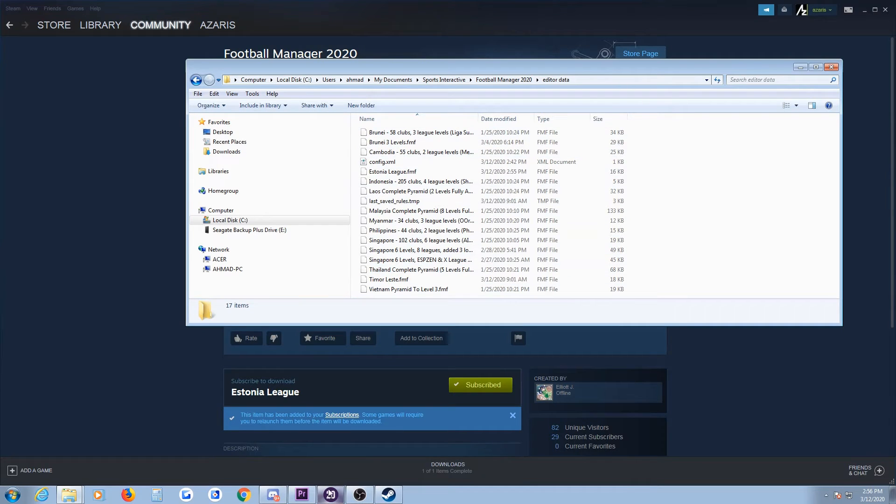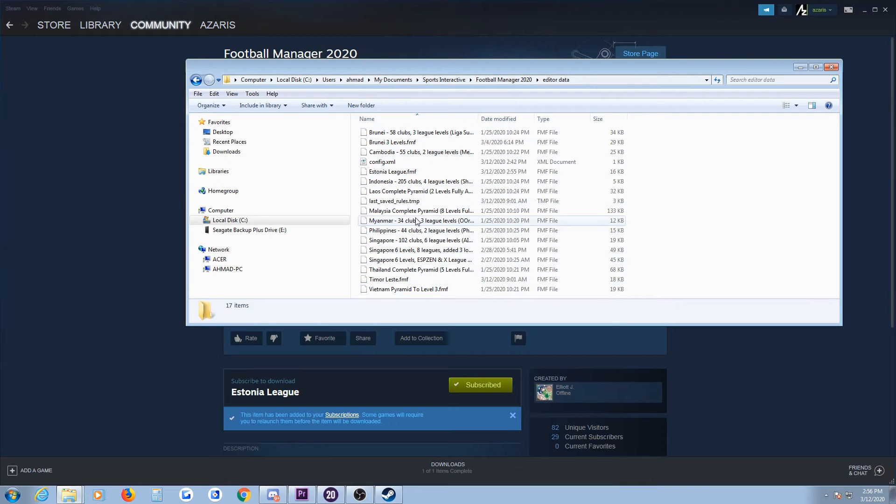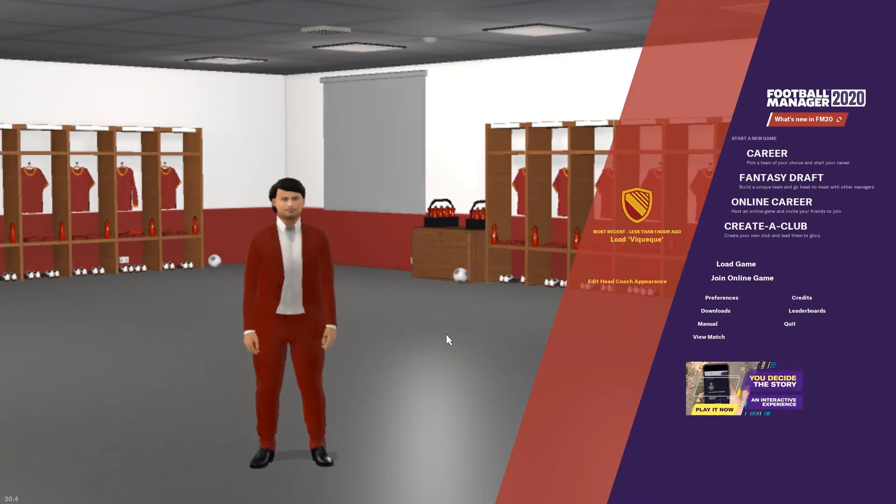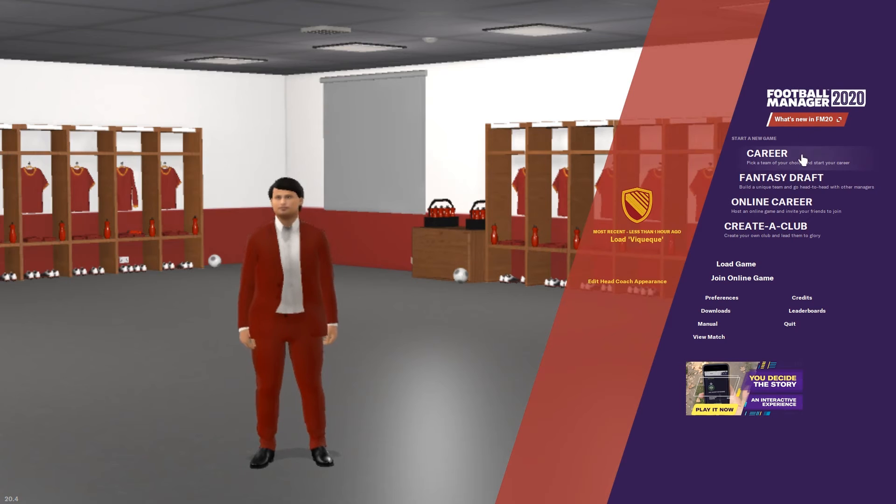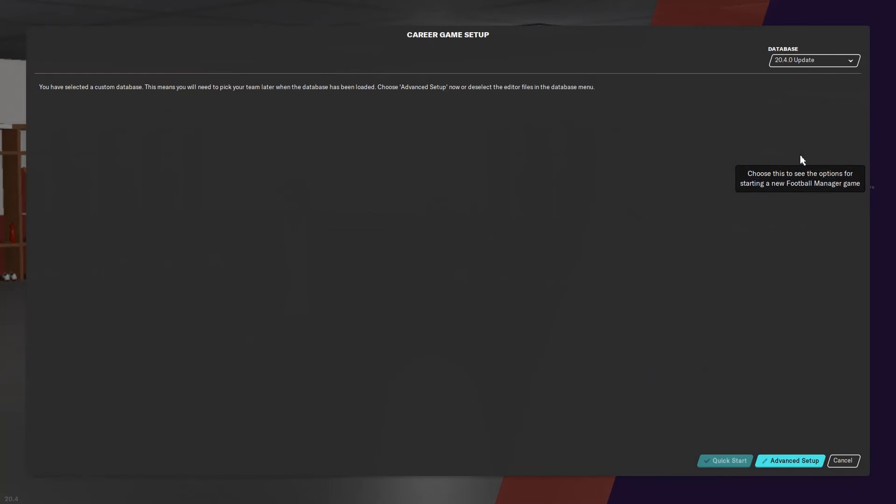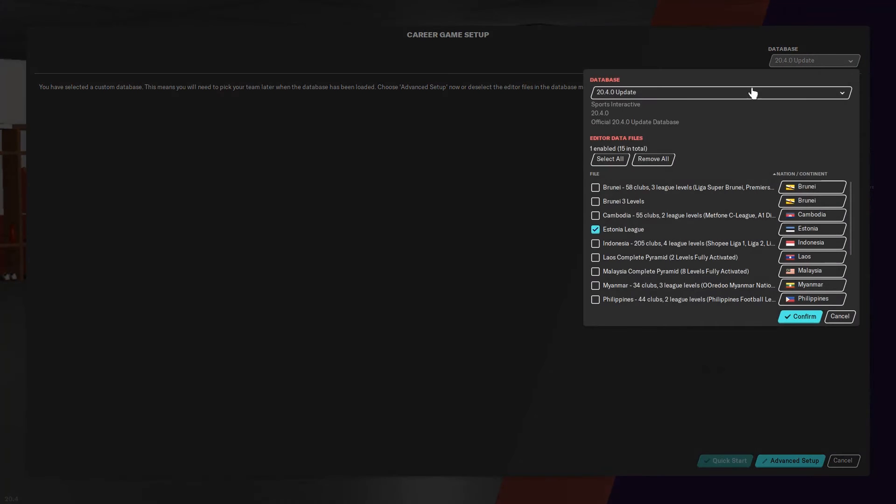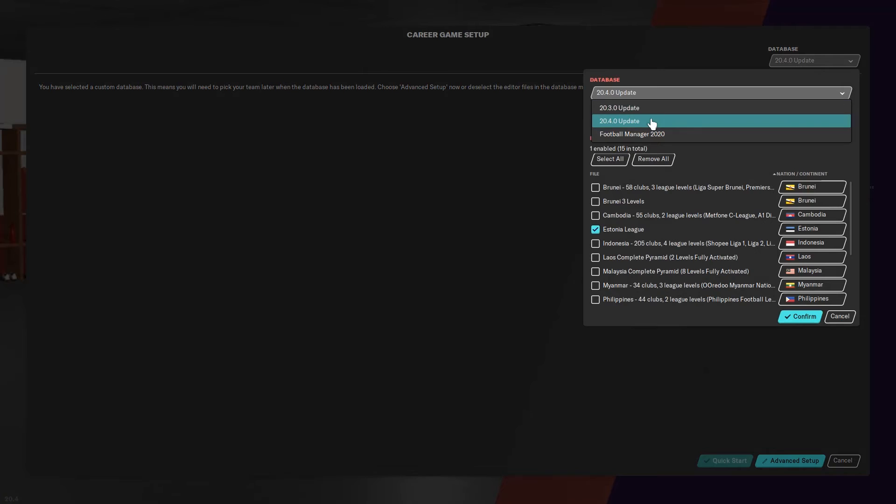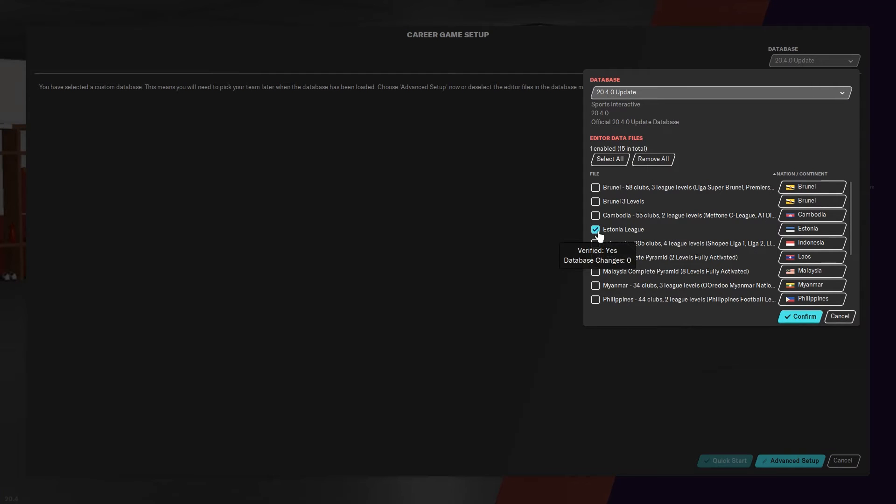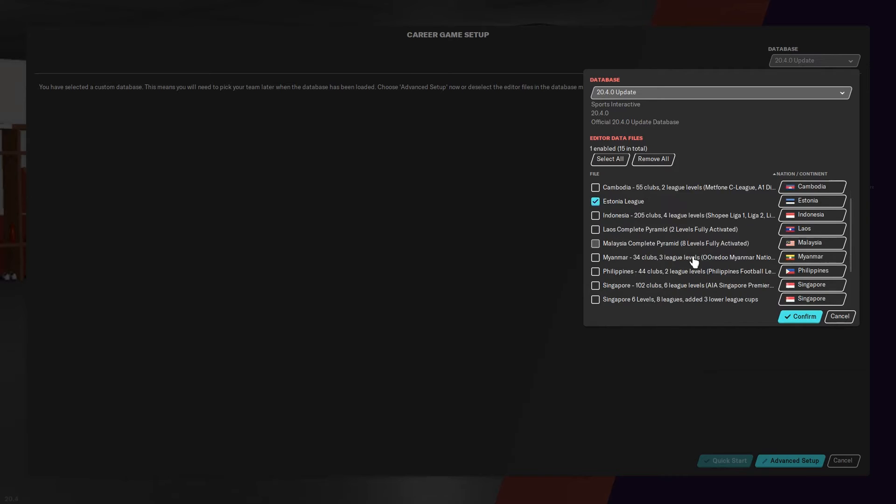Now, in order to use the database in the game, you just go to Career, go up here, and select the database that you would like to use. I use the most recent one. It already has Estonia selected because that's the most recent one. As you can see, I got quite a number of databases here.